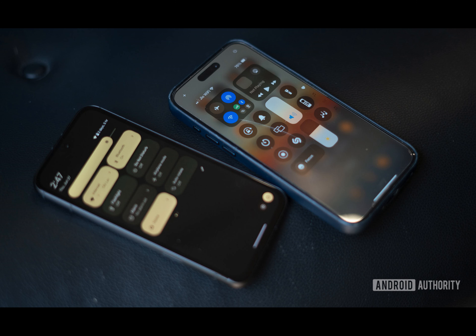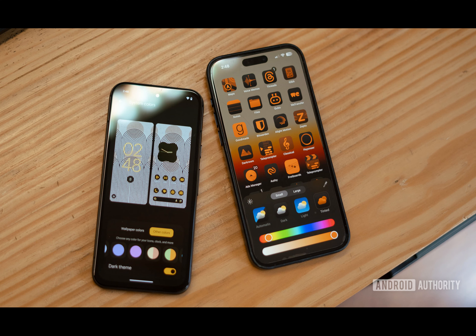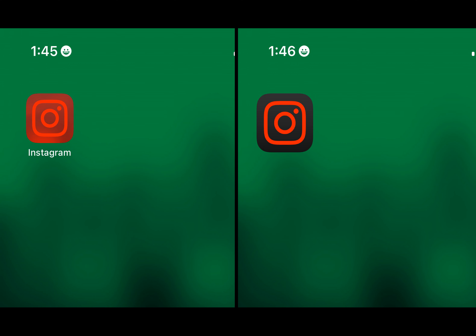It's a half-baked start, but a welcome one. While iOS 18's icon tinting feature may seem less polished than Material U, it's still a positive move forward. With its new customization options, Apple has shown that it's willing to give users more control over their device's appearance. However, there's still room for improvement. The control center, settings, in-app menus, and other aspects of the interface remain unaffected by the tint, creating a disjointed experience.